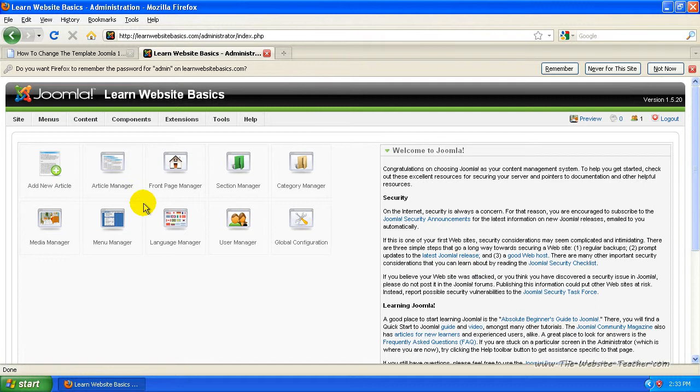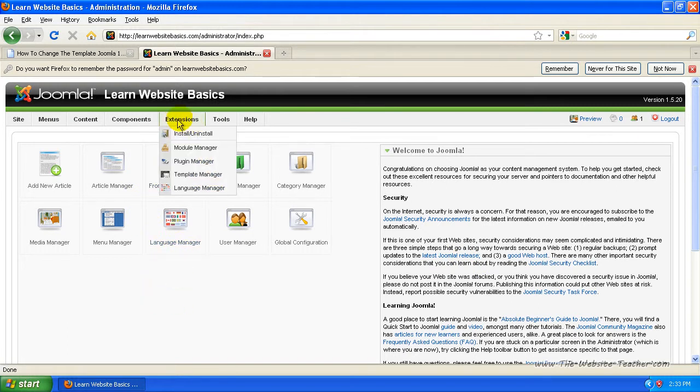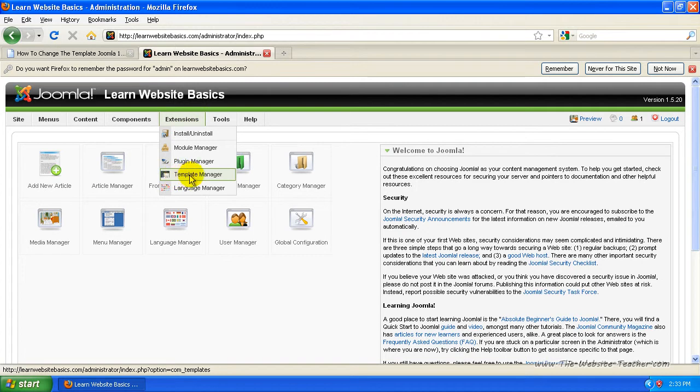So once you've logged in, you want to go to extensions at the top here and you want to go down to template manager and then just select that.